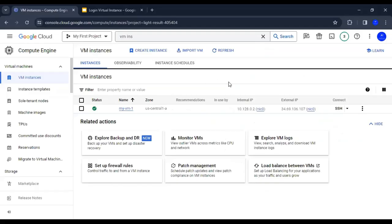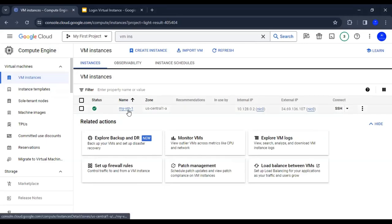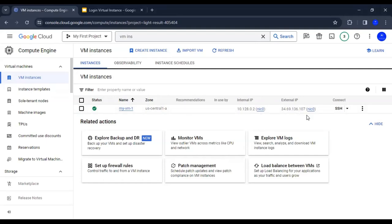Right now we are on the Google Cloud web console and this is my VM1 in the US Central 1 region that we have created. We got few IPs. We discussed about the internal IPs and external IPs in the last lecture.